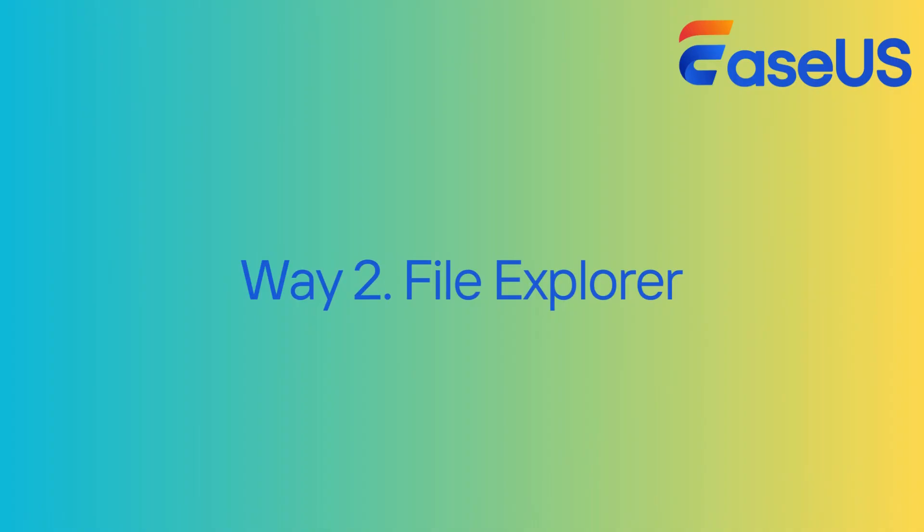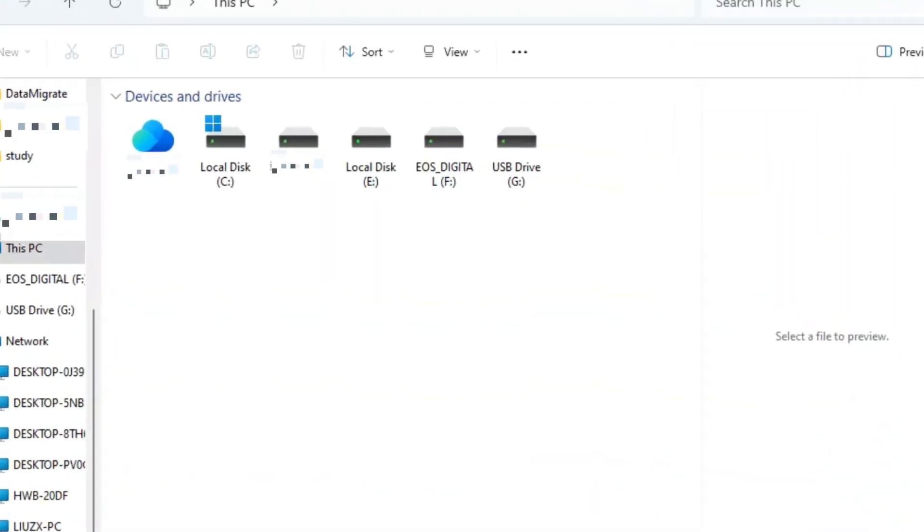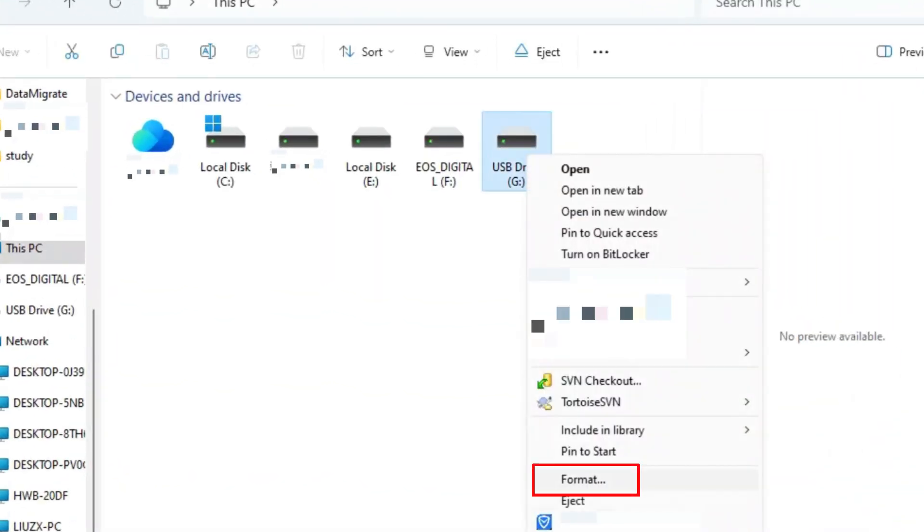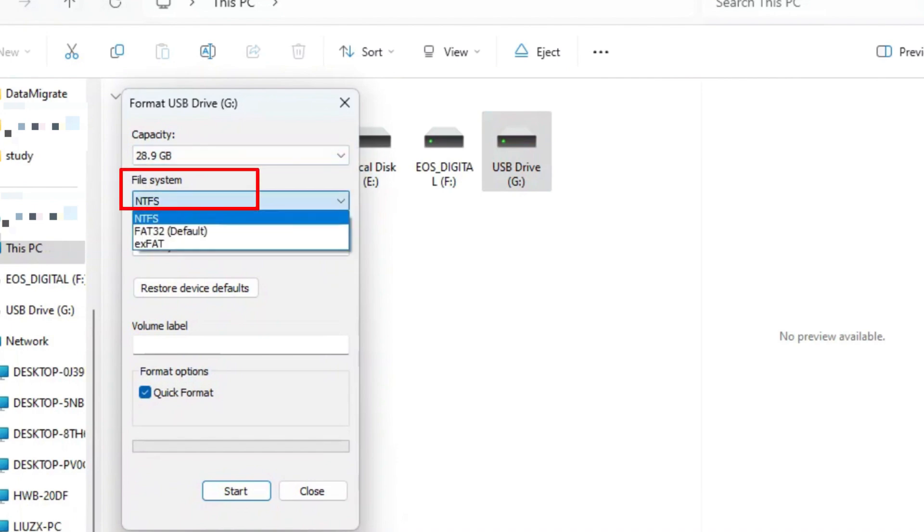The second way is to format the USB to FAT32 with File Explorer. Connect the USB to your computer and click This PC to launch File Explorer. Locate and right-click the target USB, select Format, and choose the FAT32.